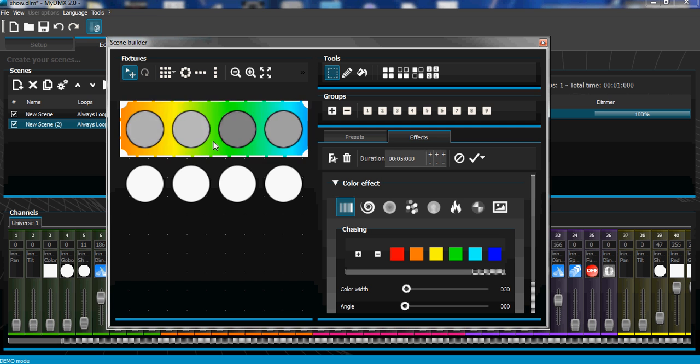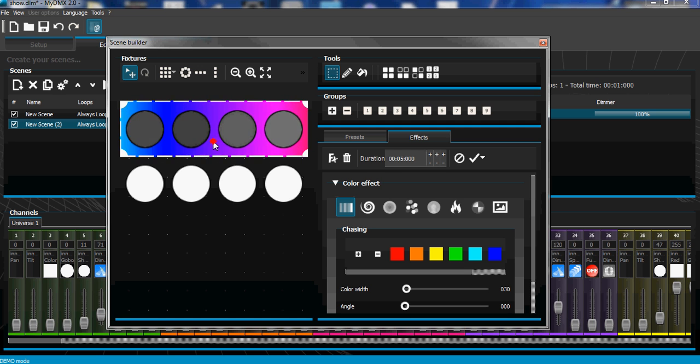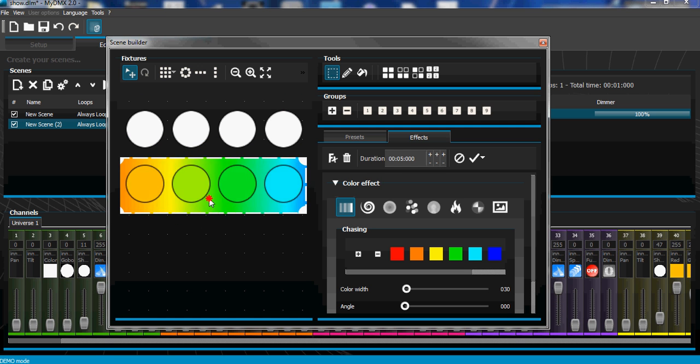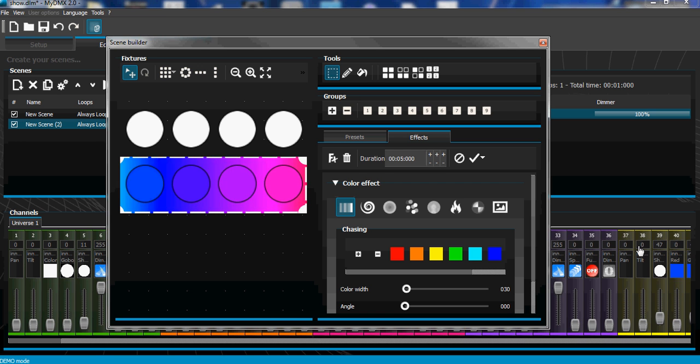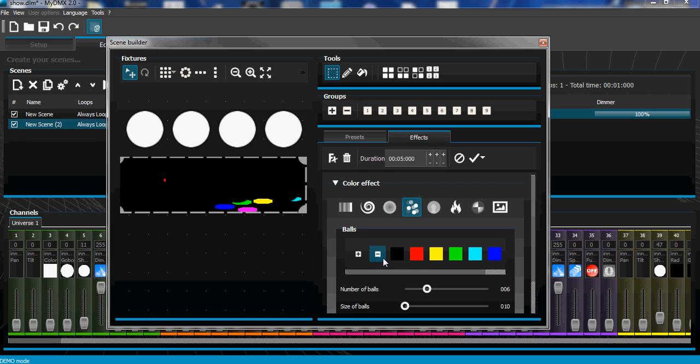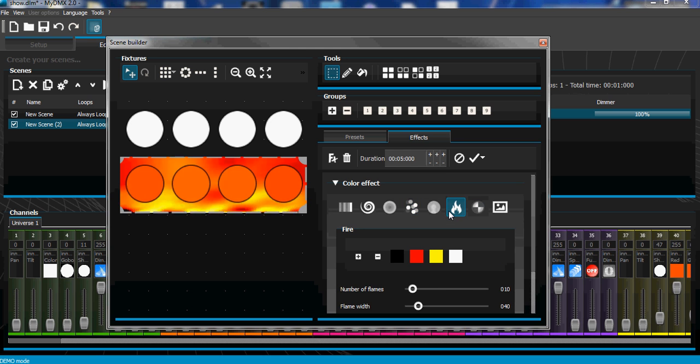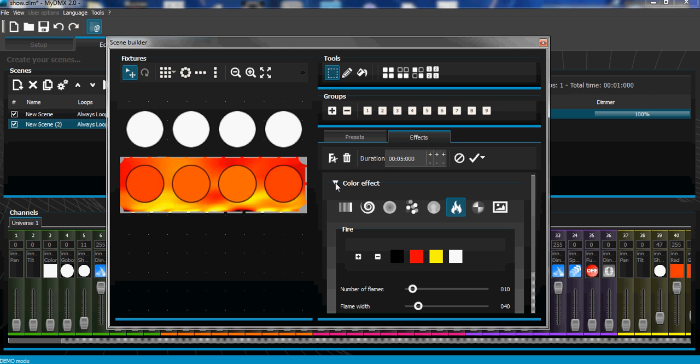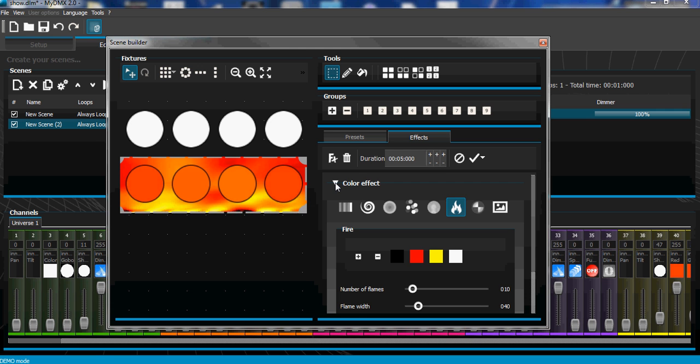fun thing to do and play with. It's really interesting. So you see my color mixing fixtures start to light up. Say I want to do fire effects for these. Leave those selected, minimize